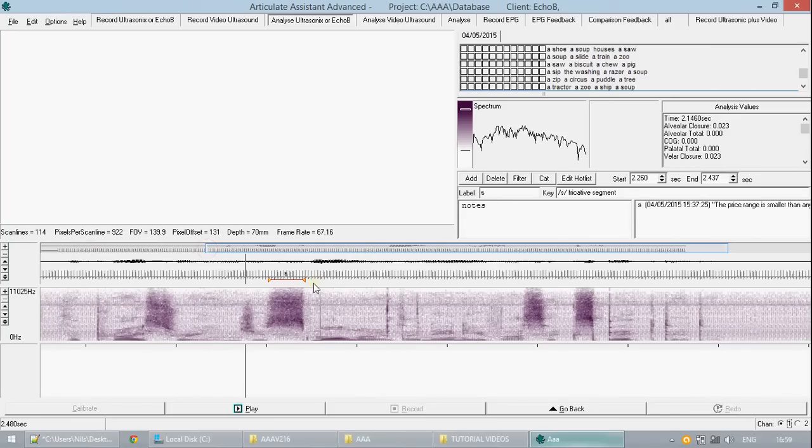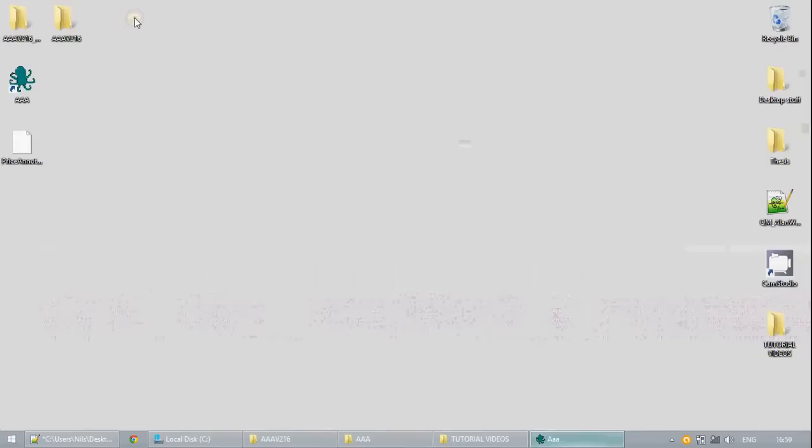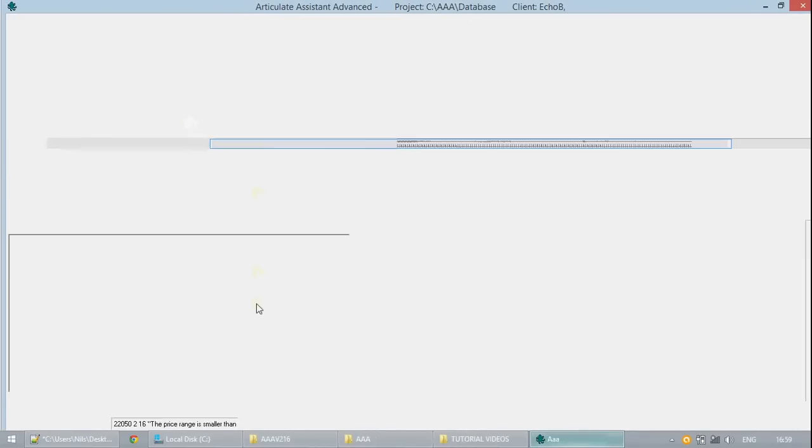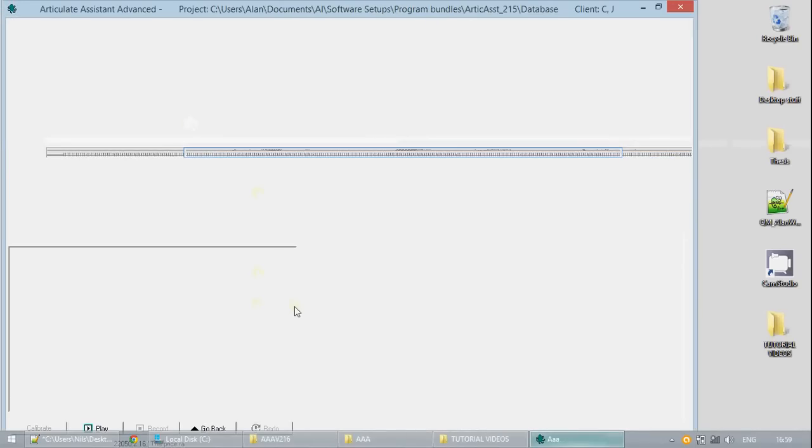When you were finished annotating you can then go back to the recording tab and you can see that the annotations are now on the timeline there.